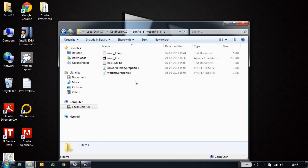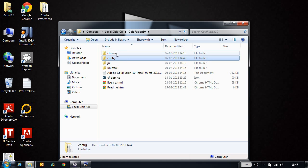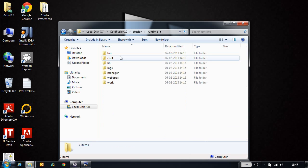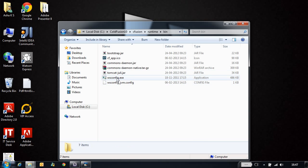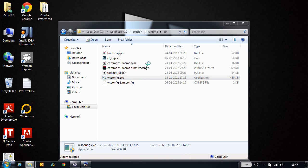If you go into folder one, you can see some connector configuration files. In ColdFusion 10, you can configure the connector in two ways: one is during installation through the ColdFusion installer, or via the WSConfig tool. The WSConfig tool is located at ColdFusion 10 cfusion runtime bin, and the WSConfig tool is right here. Let me run the WSConfig tool.